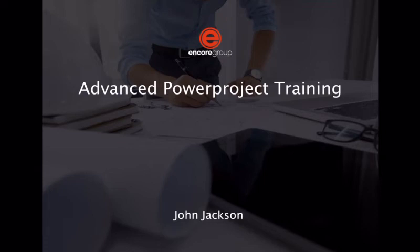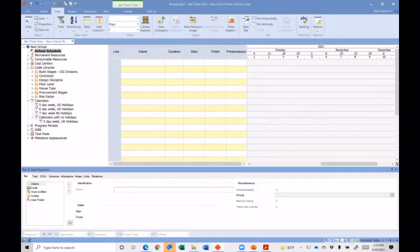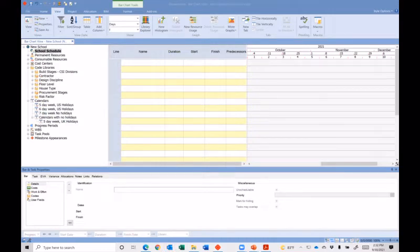Let's go ahead and get started. We're going to be recording. Let's jump over to our printing reports and using report borders and show how borders work. I don't know if many of you have used the printing and the report border function, but it is fairly simple. It just takes a little bit of exposure to get used to it.